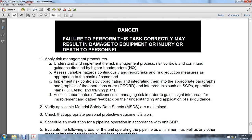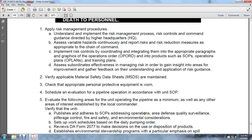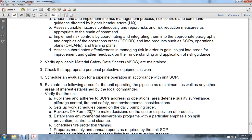Step 1: apply the risk management procedure — understanding implementation of the risk management procedure, risk control, and command guidance directed by higher headquarters. Assess variable hazards and continuously report risk reduction measures appropriate to the chain of command. Implement risk controls coordinated and integrated within appropriate paragraphs, graphics, and operational orders, standard operating procedures, operation plans, and training plans. Assess subordinates' effectiveness in managing risk to gain insight into areas for improvement and provide feedback on understanding and application of risk guidance.